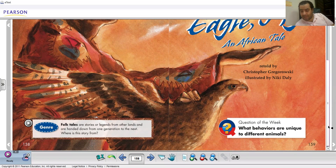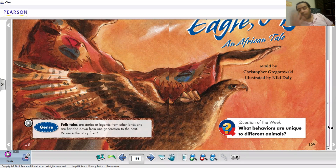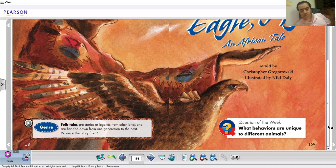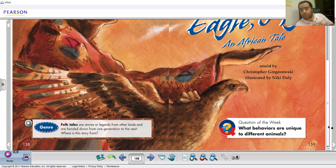There is a question here: what behaviors are unique to different animals? When you hear the word 'eagle,' you remember some actions done by eagles — it's a wild bird, it flies and spends most of its life in the sky, flying from place to place searching for food, free to fly wherever it likes. We'll see if our eagle is the same or different.